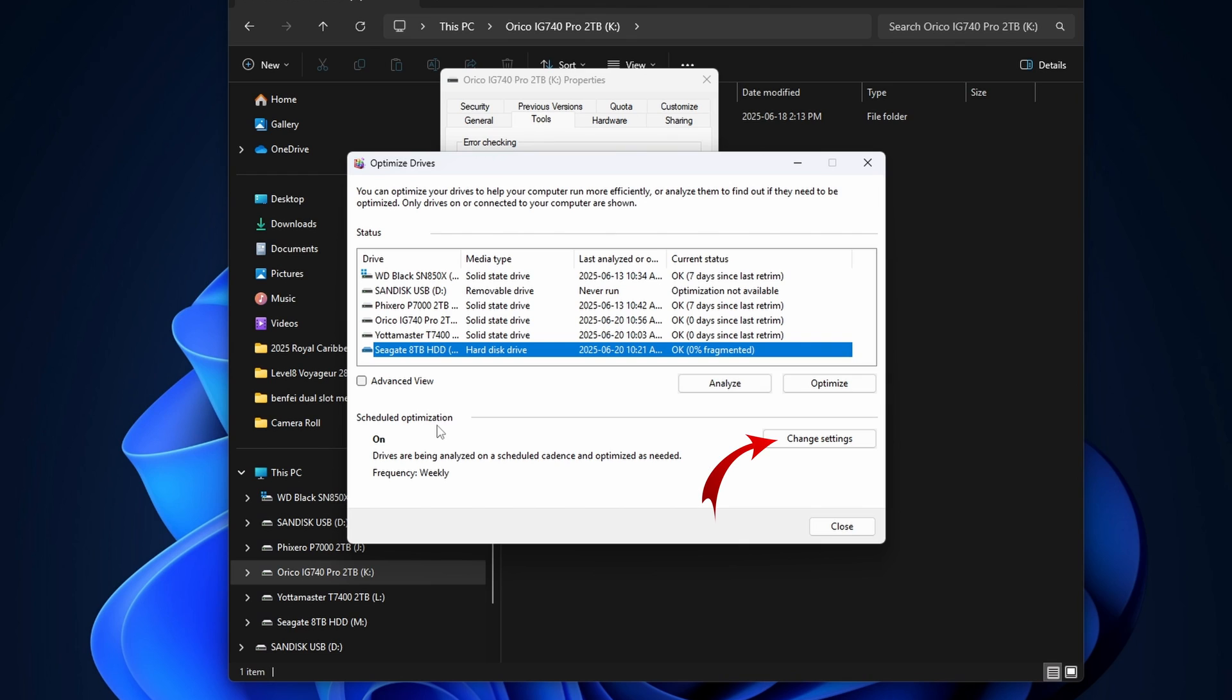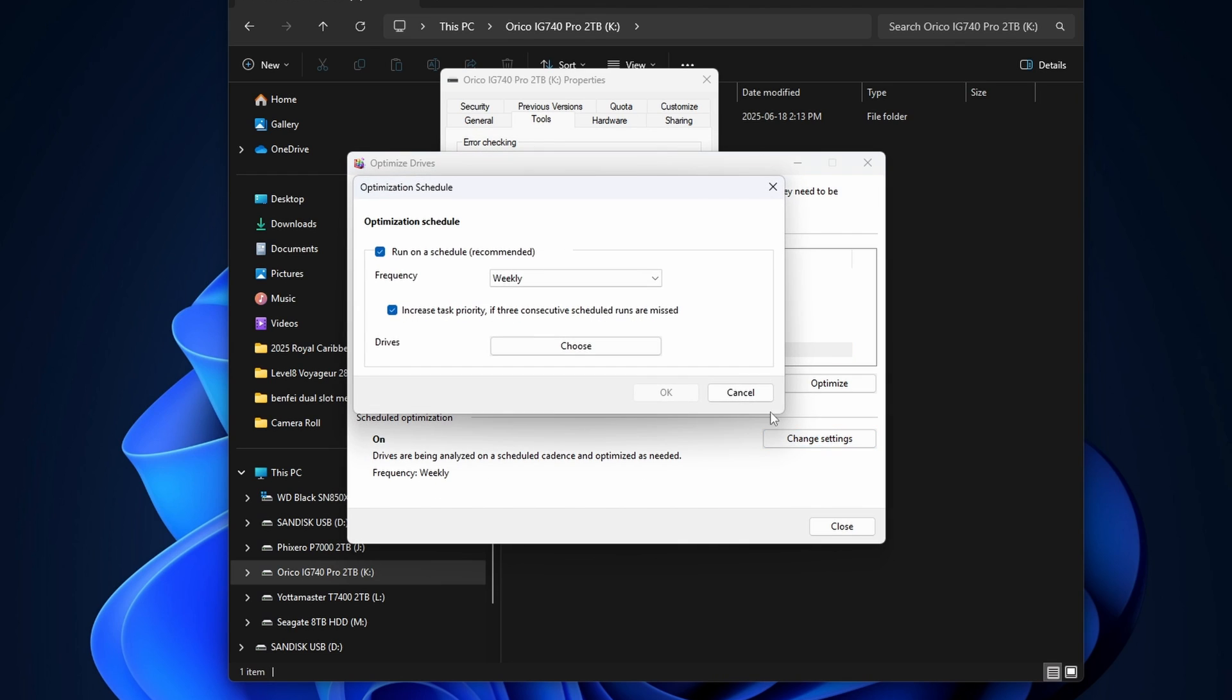Now, you can also set up scheduled optimization here. So I currently have that on for weekly. You can change that here in the change settings. So you choose your schedule as well as the drives.